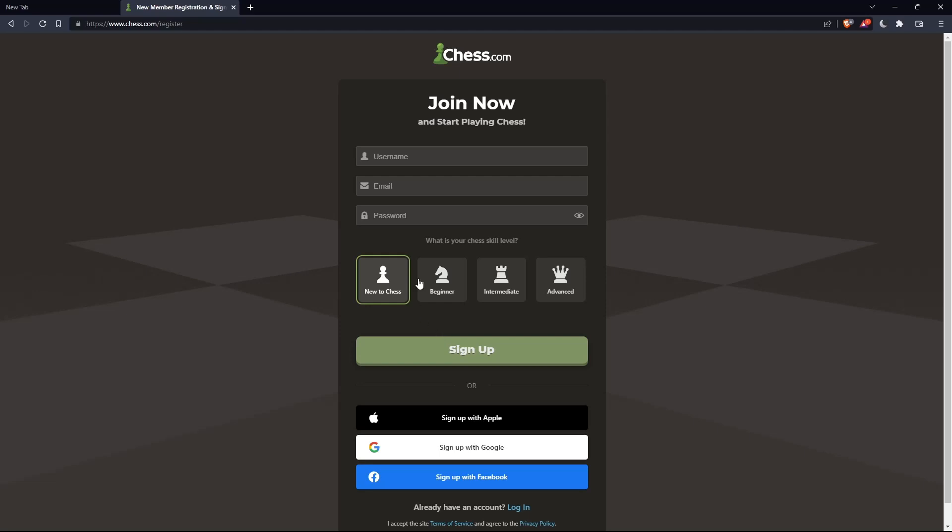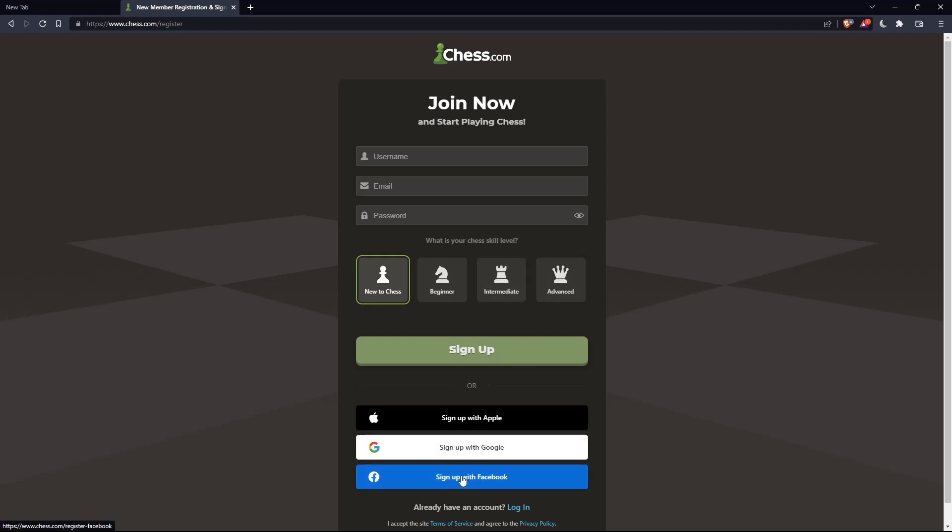You can even choose your chess skill level: new to chess, beginner, intermediate, or advanced. And also, you can sign up with Apple, Google, or Facebook like login, if you don't want to go through all the boring steps of this signing up.